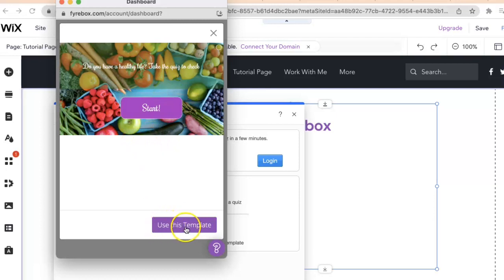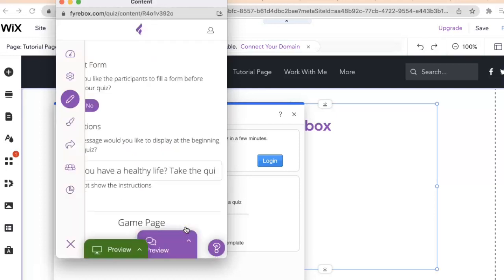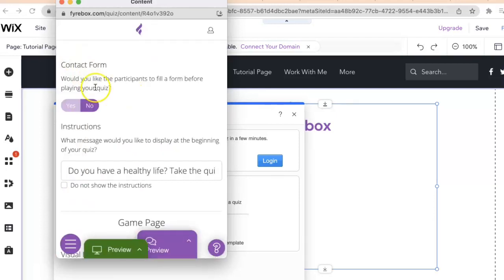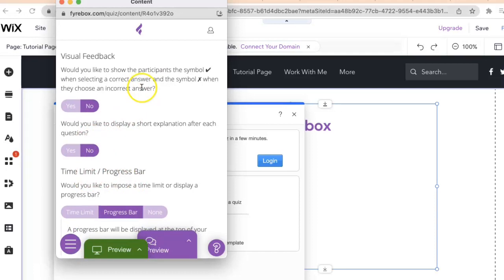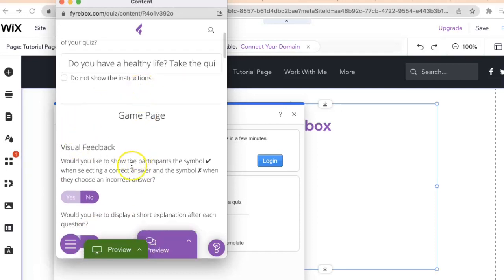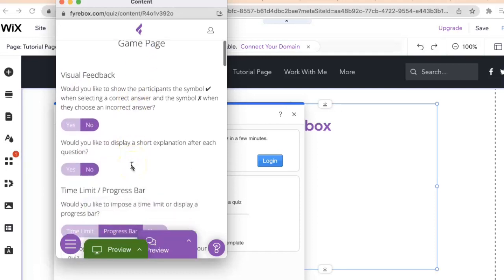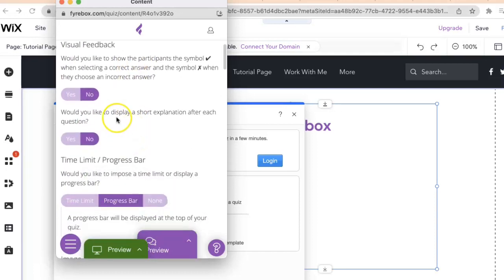We'll click on use this template. They're going to ask would you like participants to fill in a form before planning your quiz. For this I'll just leave it on no. These questions right here I generally leave them the exact same, like would you like to display a short explanation after every question.